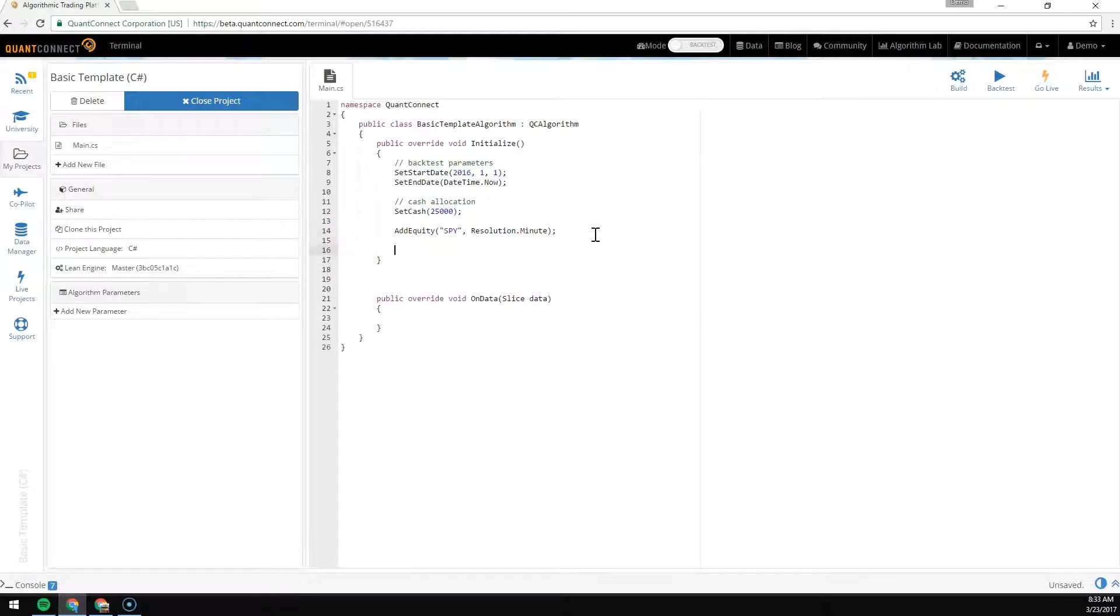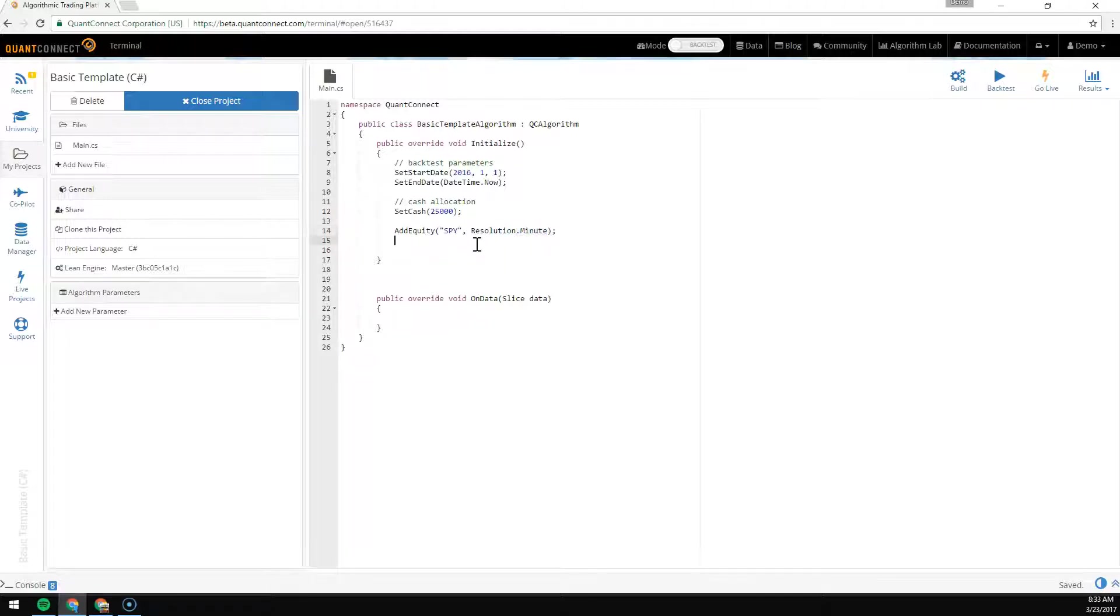The first key point is that we're asking for minute bar here because it's a smaller resolution than the 30 minute bar that we'd like.